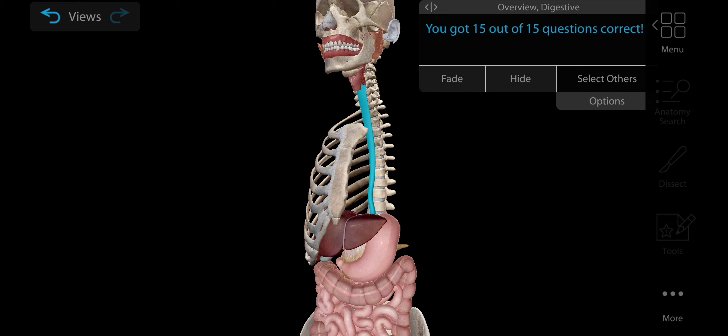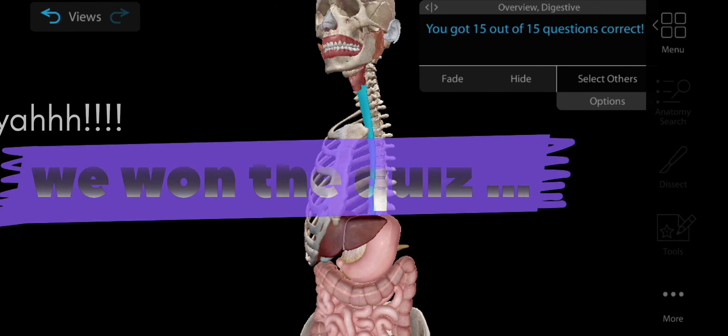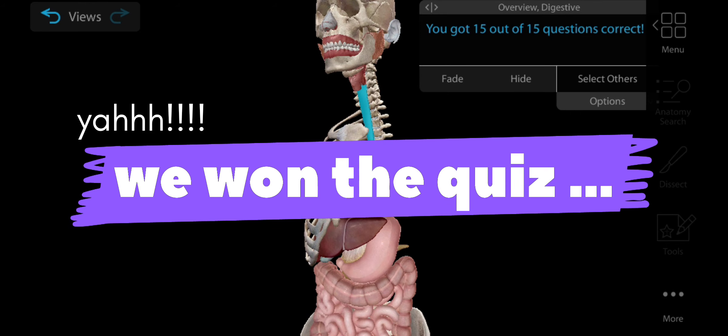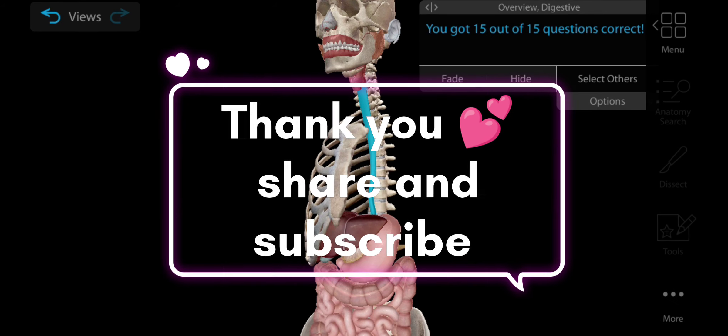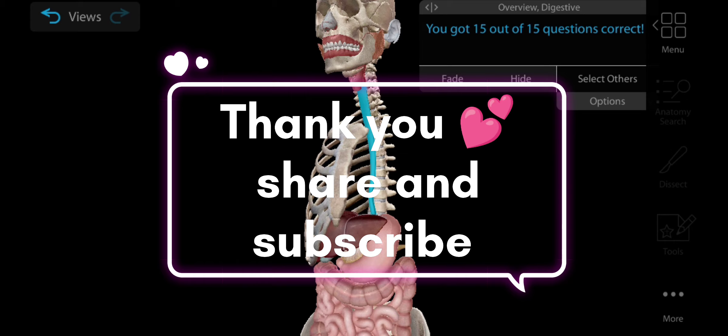Now identify the esophagus. Esophagus is a narrow muscular tube that carries food and it connects your throat to your stomach. It is also known as food pipe. This is the esophagus, here is the esophagus.